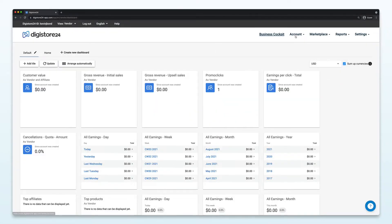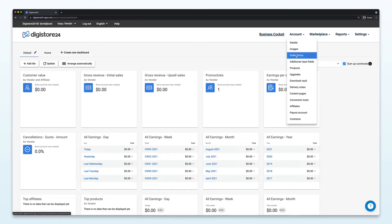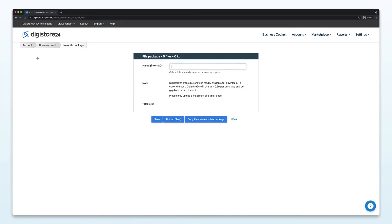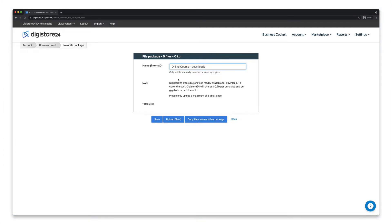First of all, go to Account and then Download Vault. If you click on Add File Package in the top left hand corner, you'll get to the window where you'll upload your files. But first, give this file package a name and click on Save. Don't worry, this name is only visible to you, not your customers.